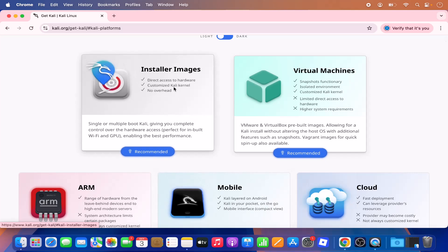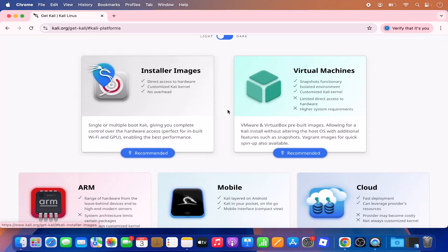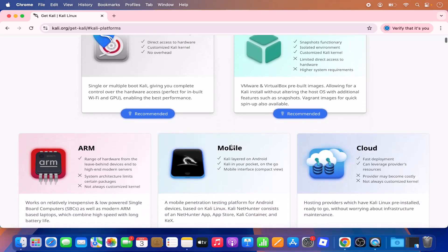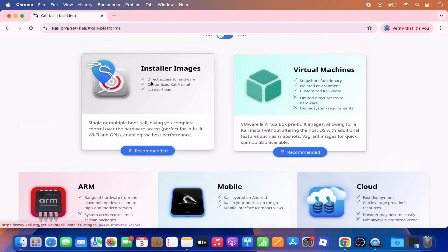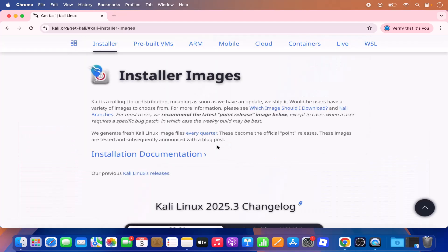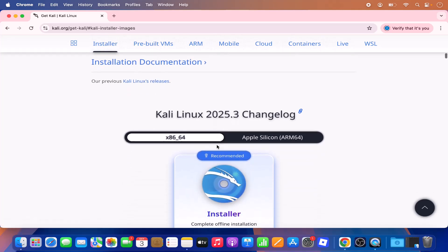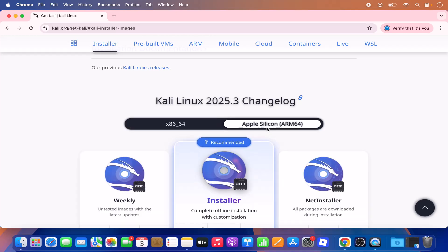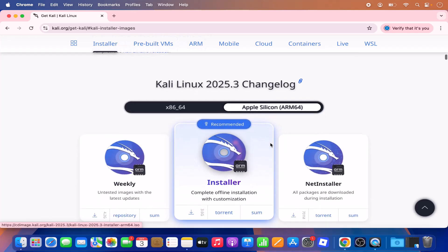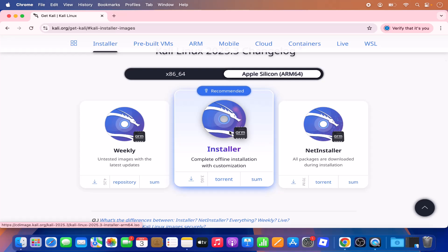You have installer images, virtual machines, and other options. Click on installer images, then scroll down a little and you will see the option for Apple Silicon chip. Select the Apple Silicon chip option and then click on the installer option.